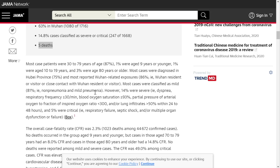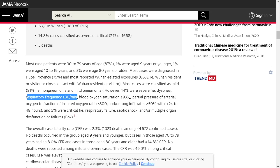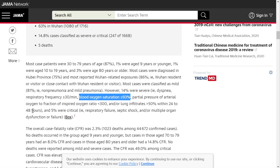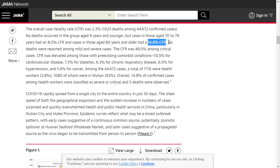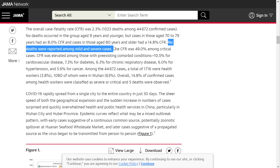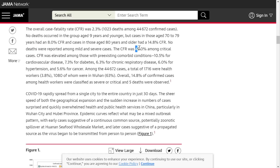Mild was defined as non-pneumonia or mild pneumonia. Severe — 14% of cases — meant shortness of breath, respiratory frequency greater than 30 per minute, blood oxygen saturation less than 93%, or a PF ratio (partial pressure of oxygen to fraction of inspired oxygen) less than 300. The lower this PF ratio, the more oxygen they must give you to maintain your oxygen levels. A lung infiltrate more than 50% within 24 to 48 hours also qualified as severe. Critical — 5% — meant respiratory failure on ventilators, septic shock, or multiple organ failure. No deaths were reported among mild and severe cases; among critical cases, the case fatality rate was the flip of a coin.